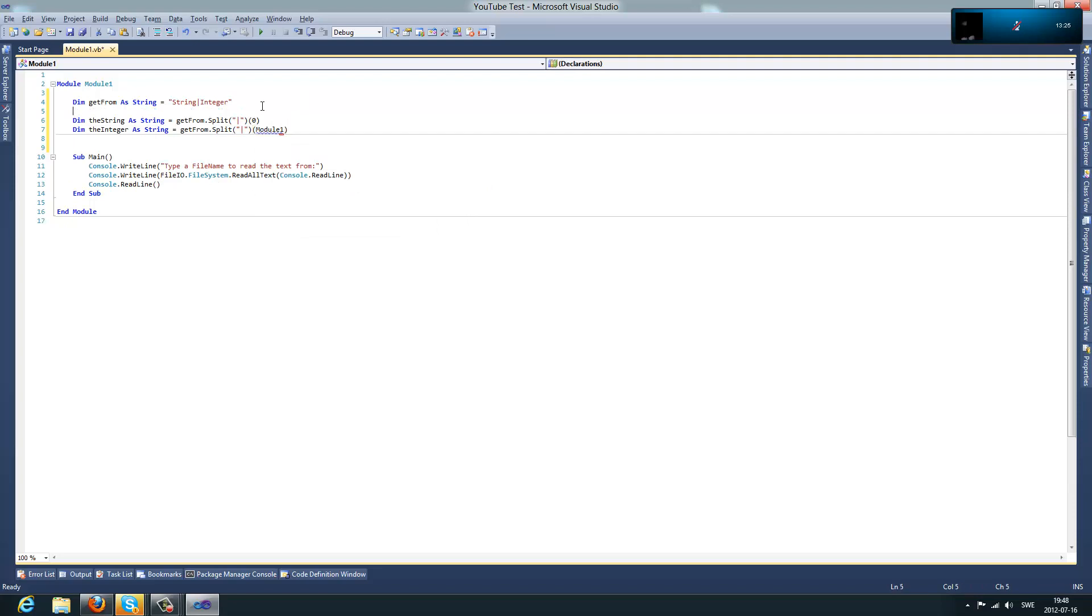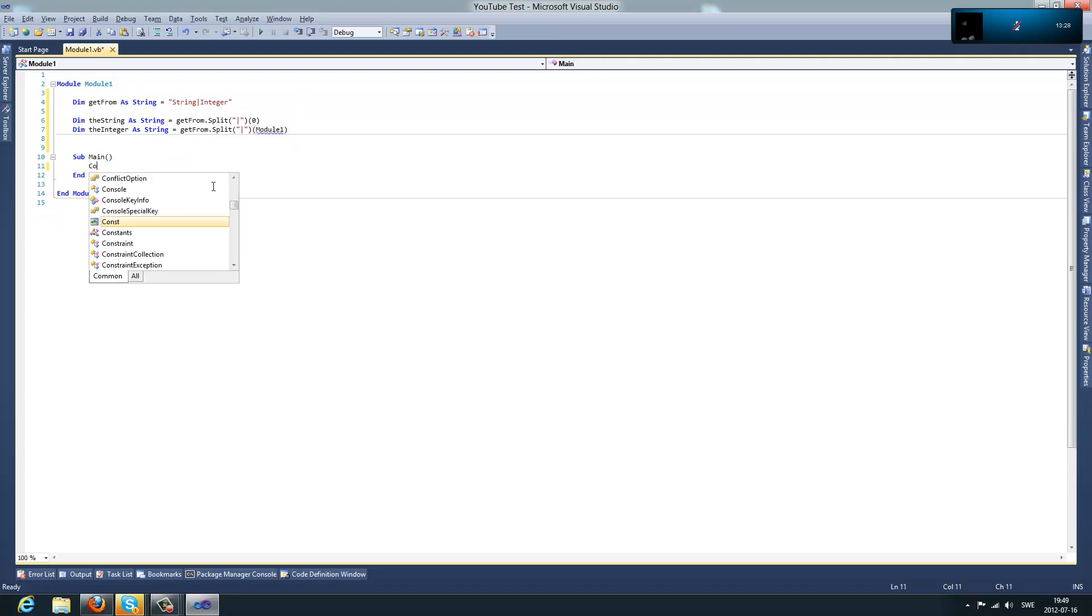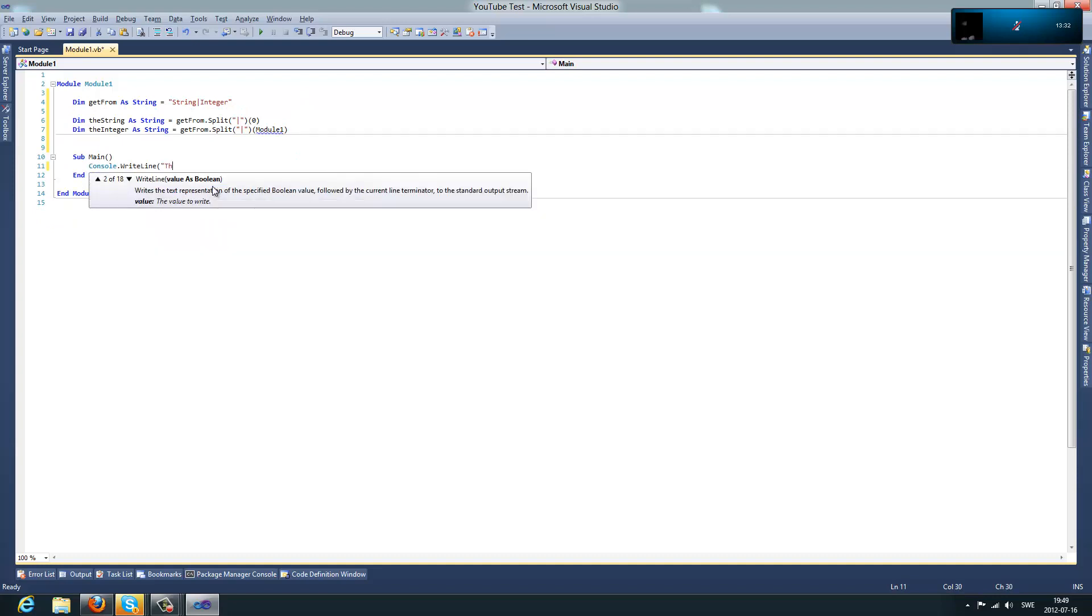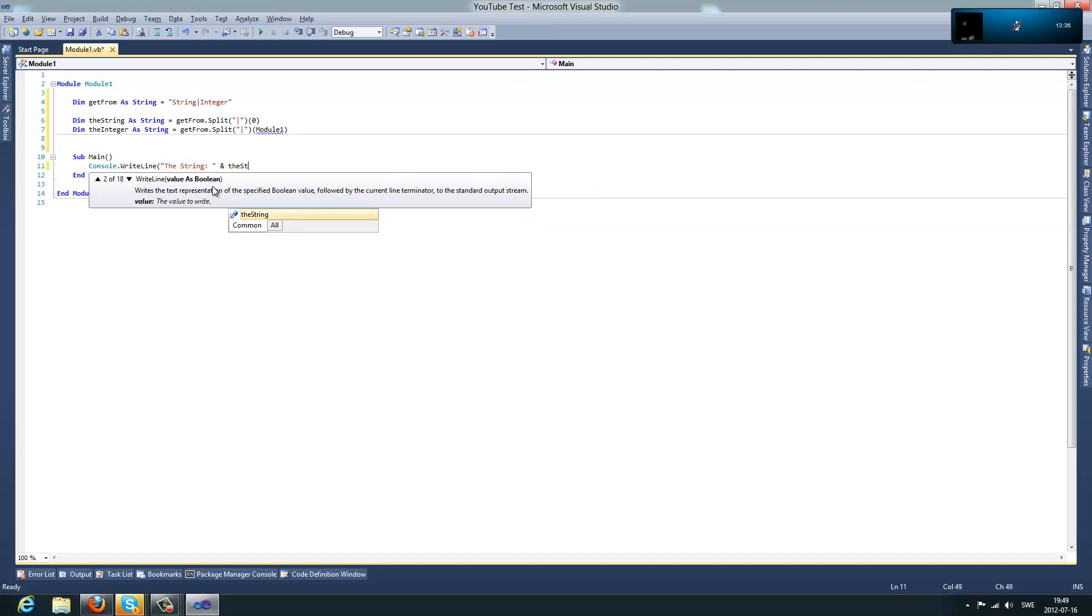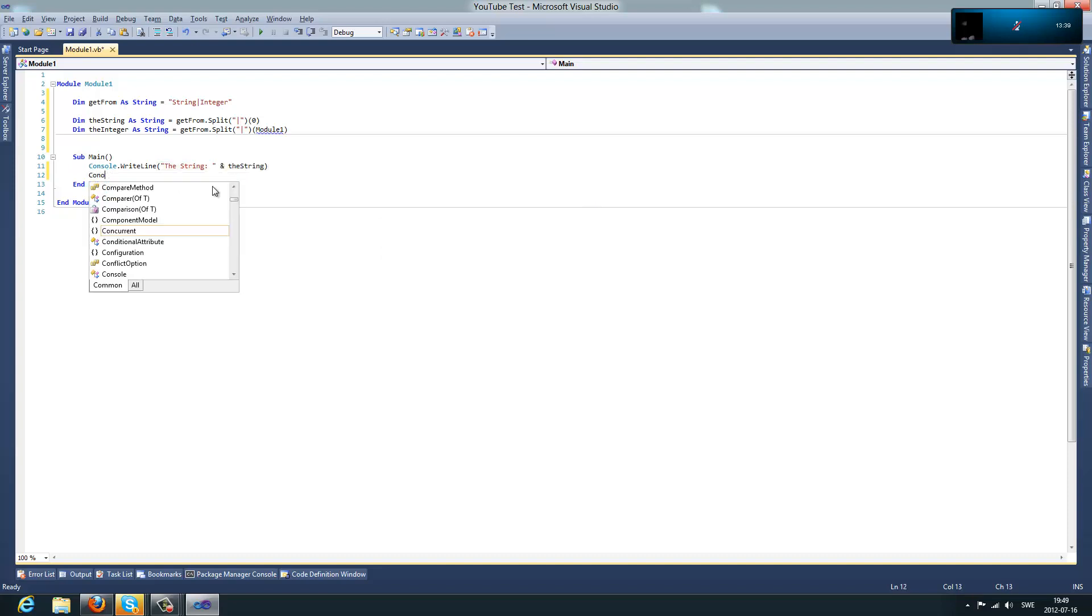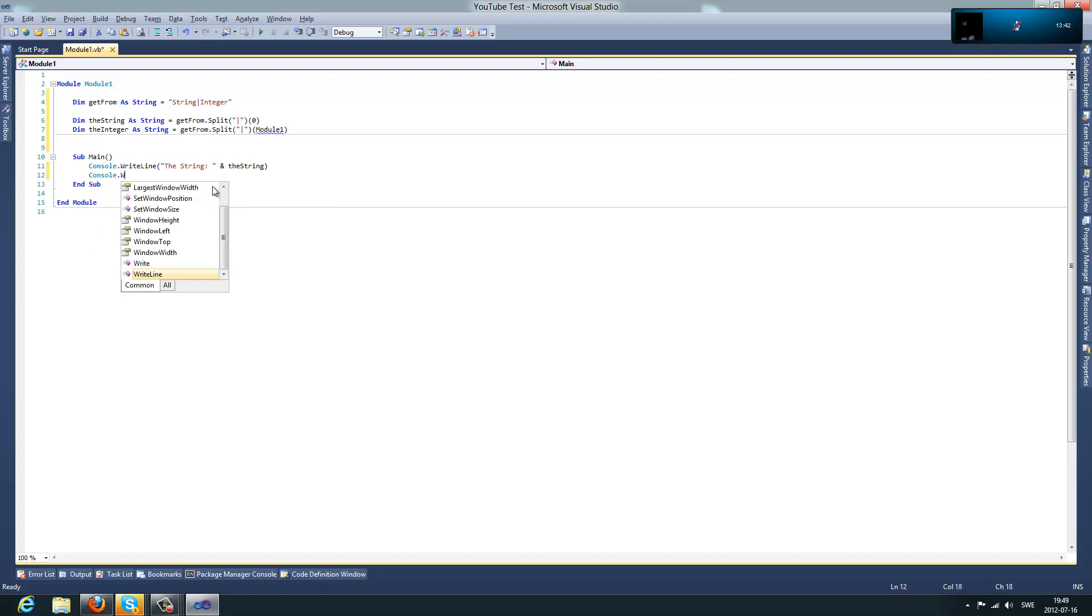So, what this is going to print out, you're going to see here. And, console dot writeLine, theString, and theString, and console dot writeLine,